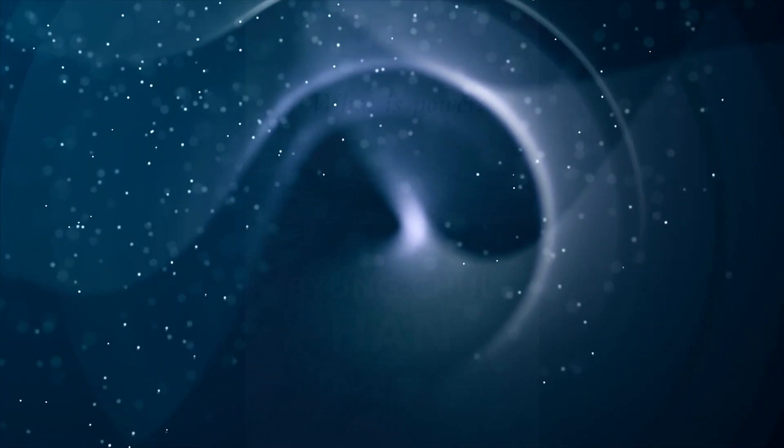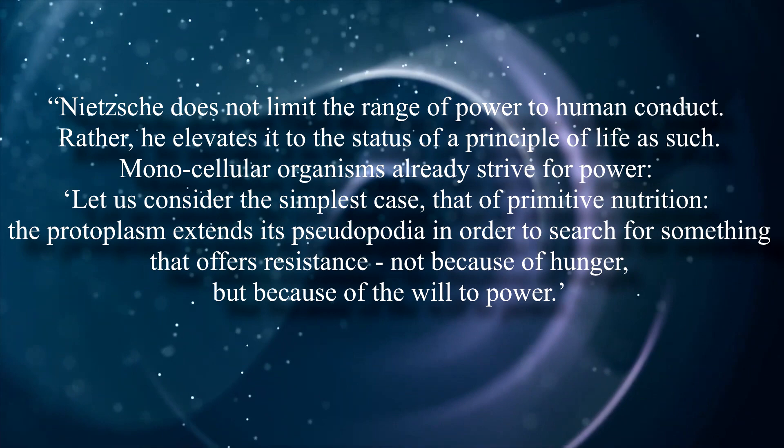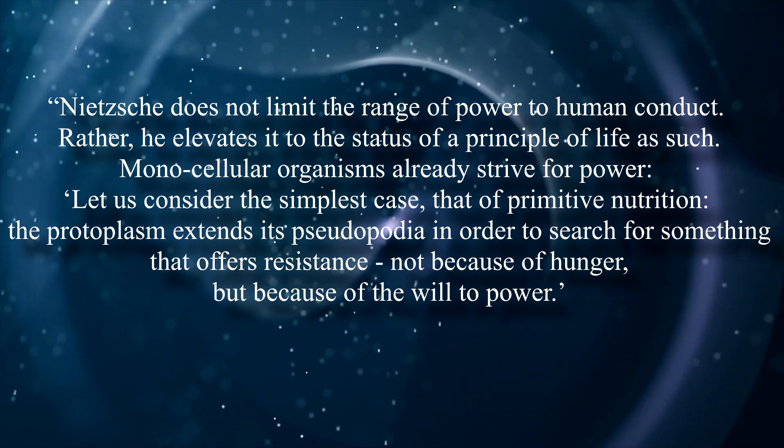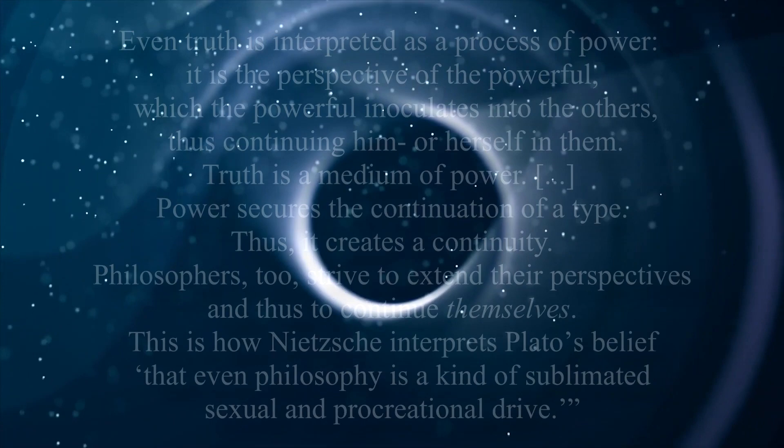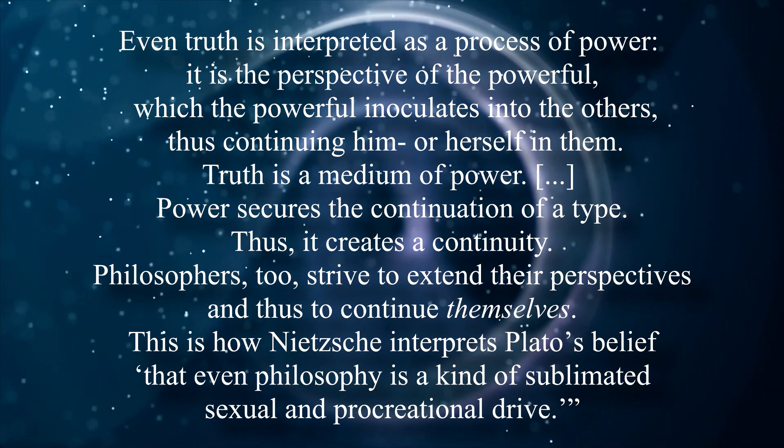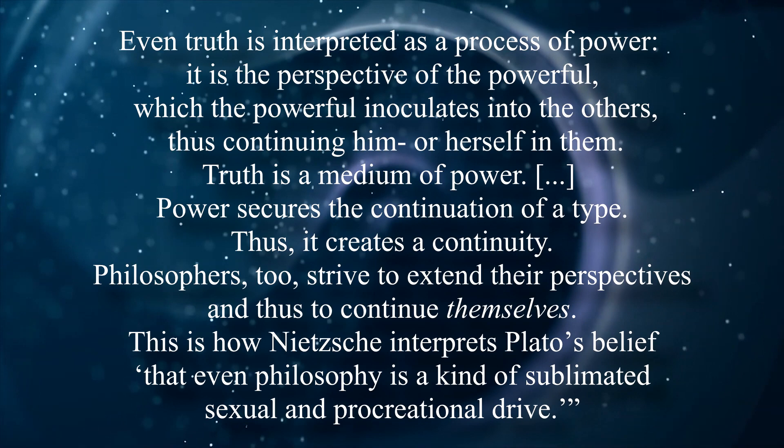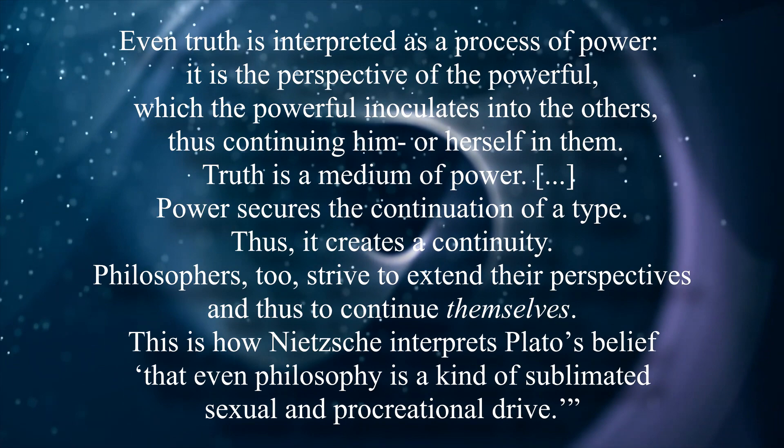Byung Chul Han, in What is Power?, writes, Nietzsche does not limit the range of power to human conduct. Rather, he elevates it to the status of a principle of life as such. Even truth is interpreted as a process of power. It is the perspective of the powerful, which the powerful inoculates into the others, thus continuing him or herself in them. Truth is a medium of power. Power secures the continuation of a type, thus it creates a continuity. Philosophers, too, strive to extend their perspectives, and thus to continue themselves.